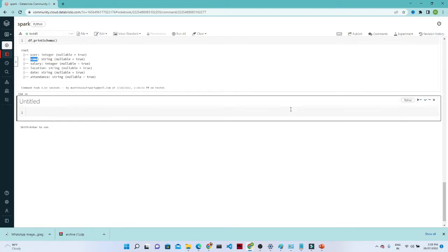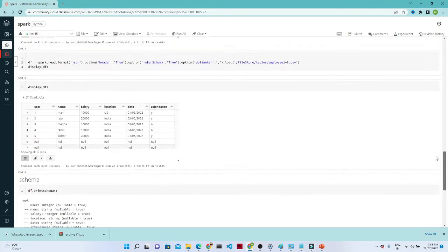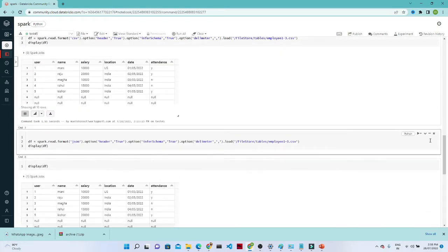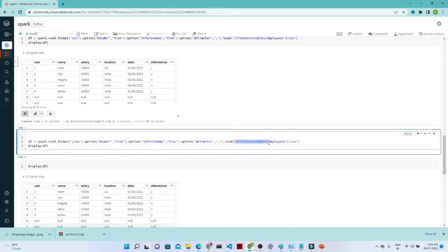Now let's see how we can save this DataFrame into a CSV file or any other file format. We've seen how to read; now we'll see how to write in CSV format. We were loading data from a DBFS file location, so let's work with that.